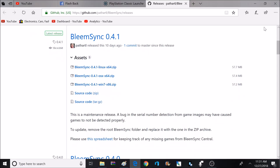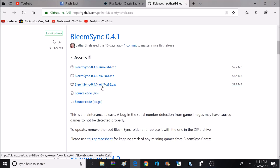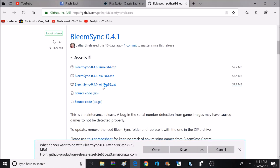For that download, you want to make sure you pick the appropriate operating system. I'm going to be using Windows 10 in this video, so I'll be picking the Windows download. I'm going to go ahead and save this to my desktop, but you can save this wherever you want. For this video, to keep everything organized, I am going to be keeping everything on the desktop.